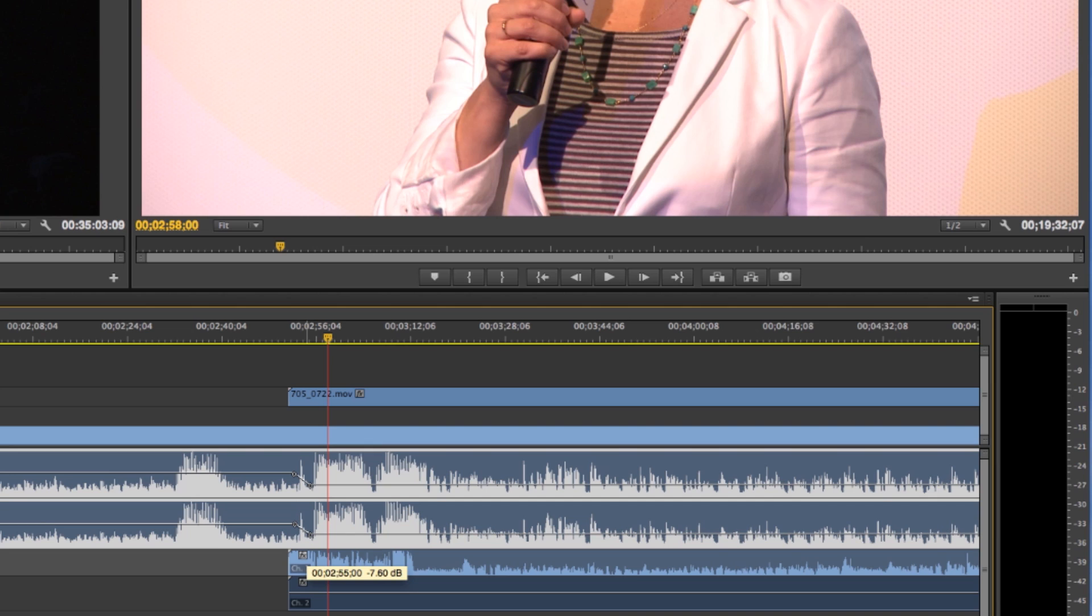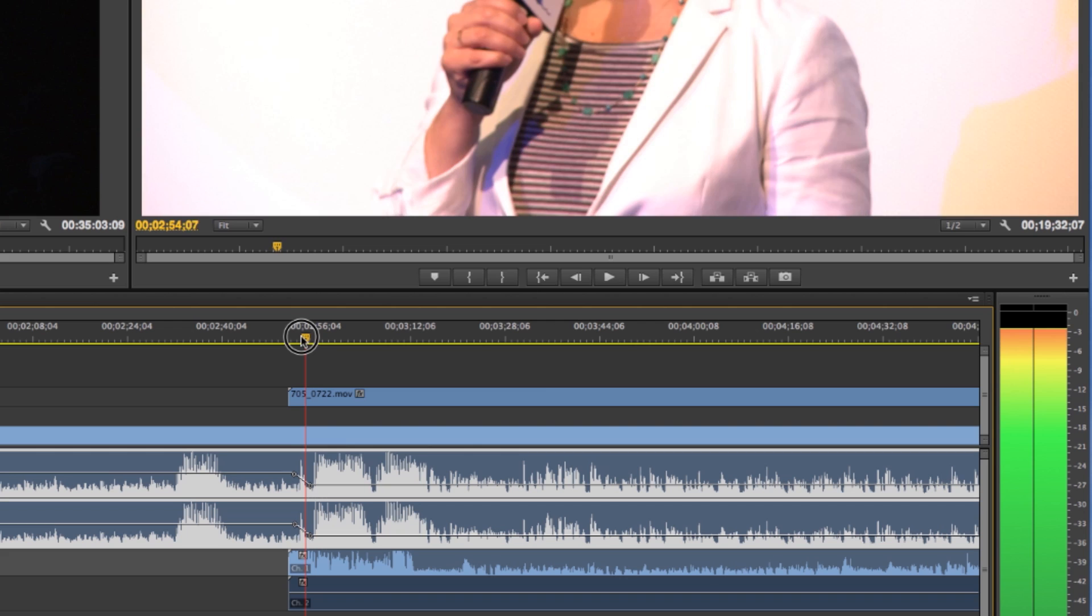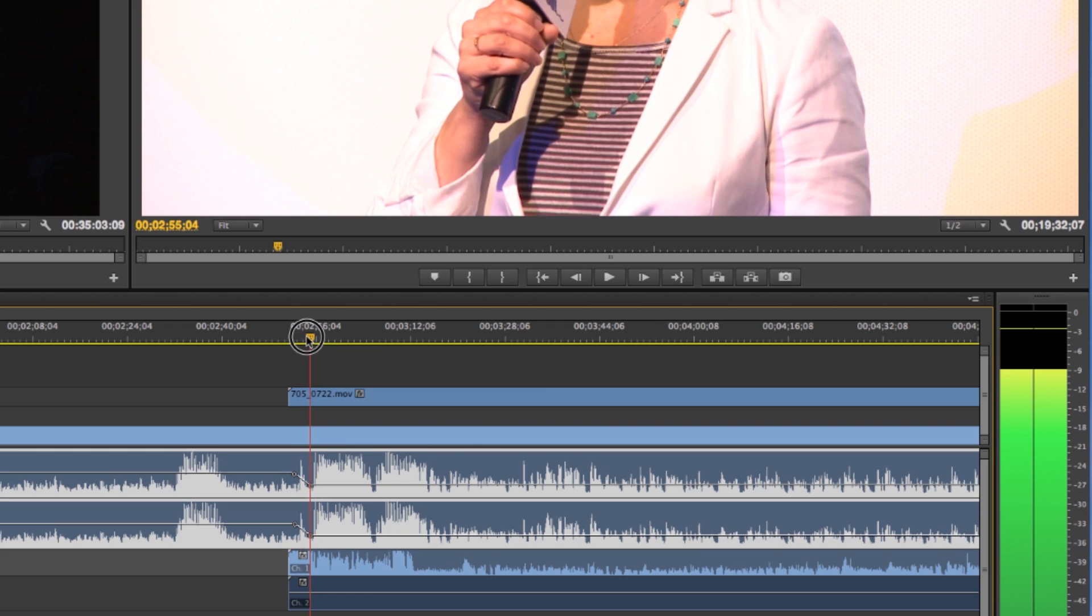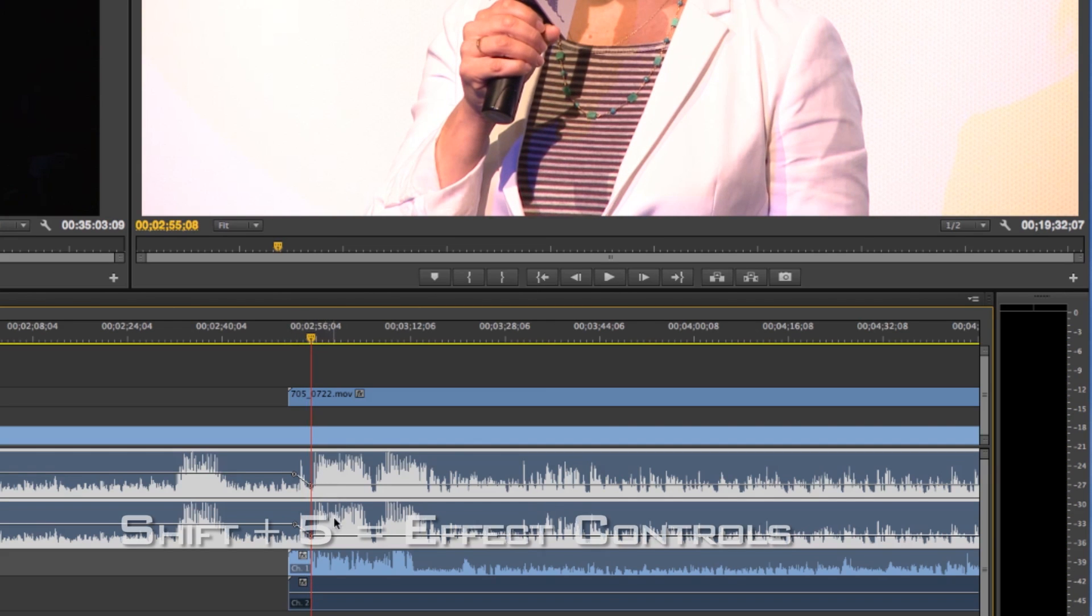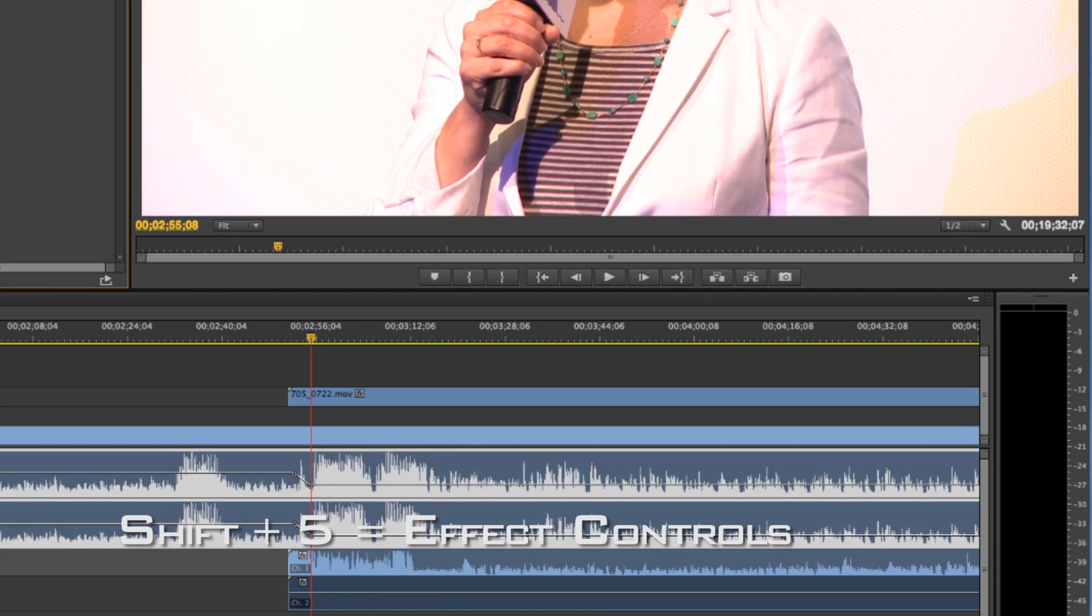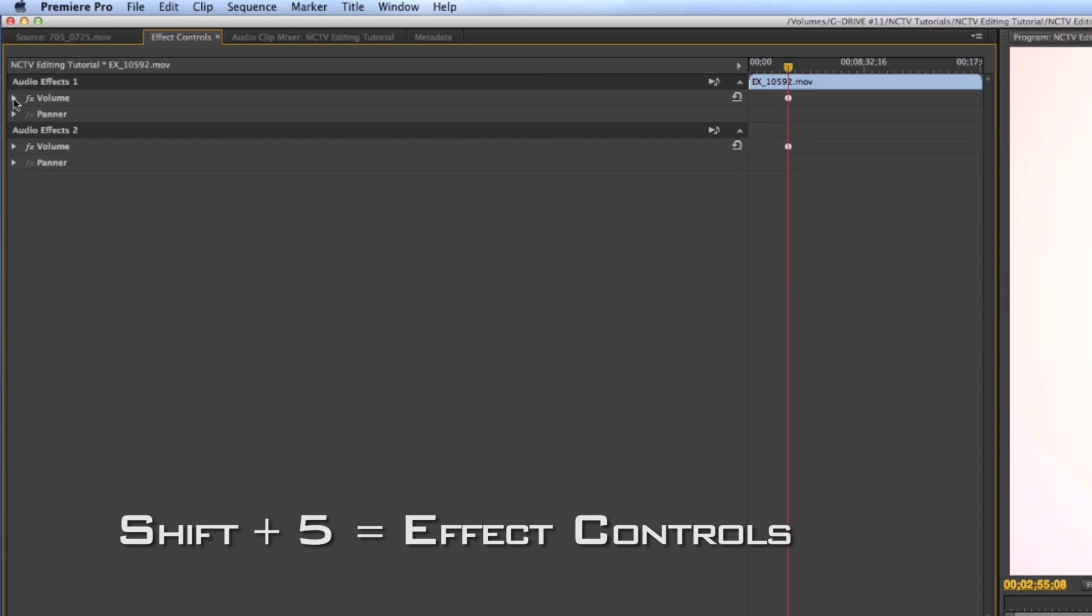Little quirk of Premiere's you can't get them exactly you can go in and do it manually so if I go here and I press shift 5 it's going to bring up my audio volume and I can get to my level.